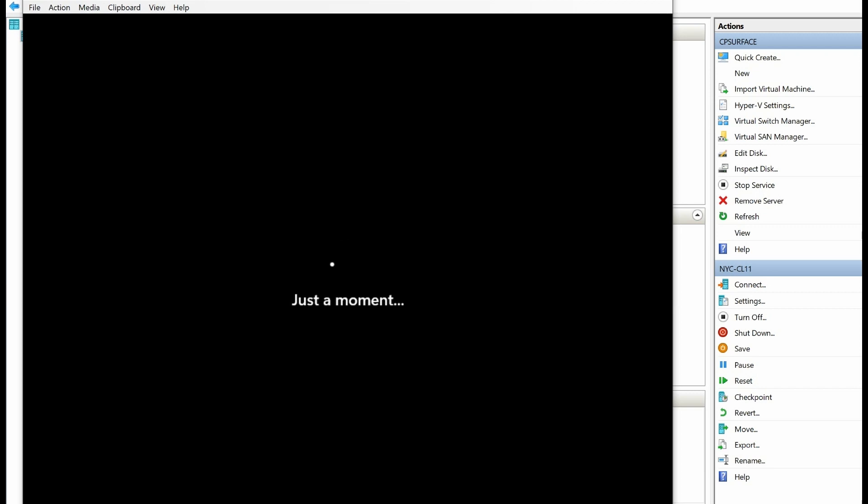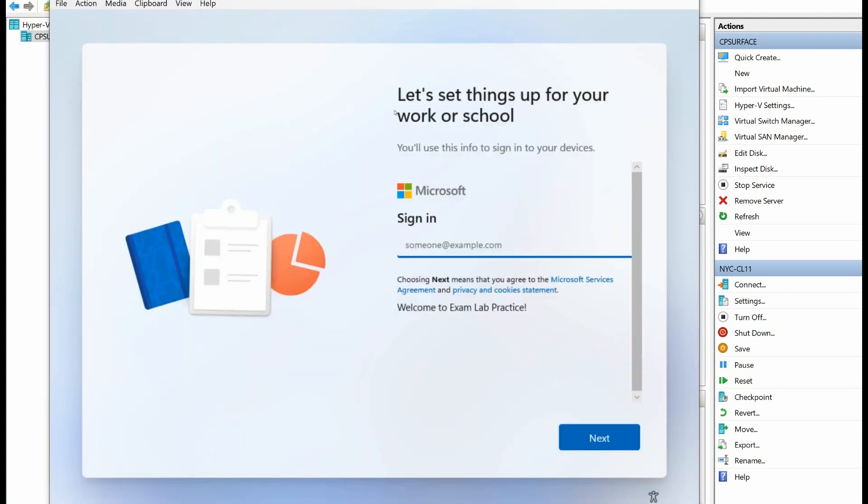This is just in the middle of the machine going through the process of the sysprep and reboot. I'll pause the recording while this loads through. Notice that it says welcome to exam lab practice. There's our little banner sign-in text, and I'm going to go ahead and put in my credentials here.